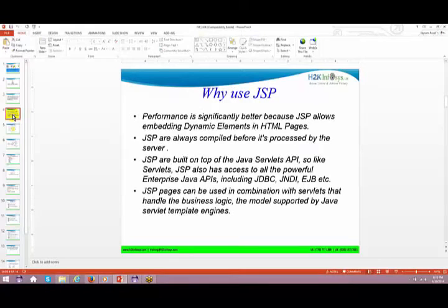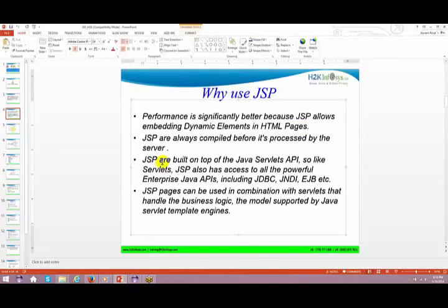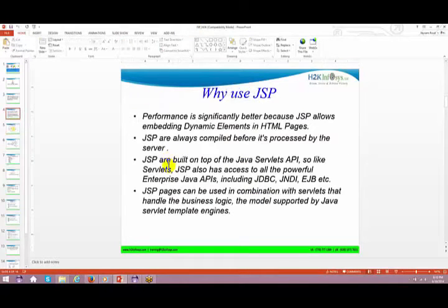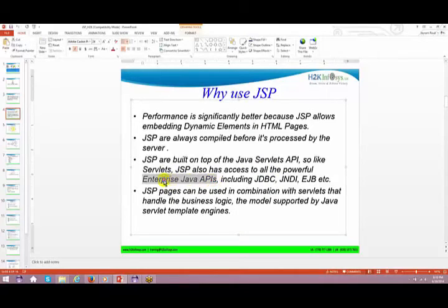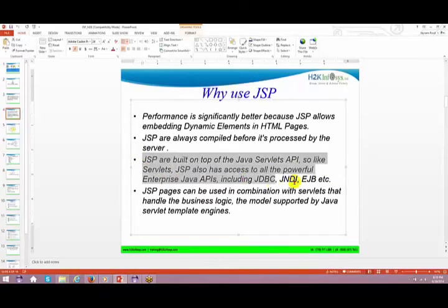Why use JSP? Performance is significantly better because JSP allows embedding dynamic elements in HTML pages. JSPs are always compiled before being processed by the server. We'll see how JSPs get converted to Java files. JSP is built on top of Java Servlets — if you understand servlets properly, JSP is easy. Like servlets, JSP also has access to all powerful Enterprise Java APIs such as JDBC, JNDI, and so on.